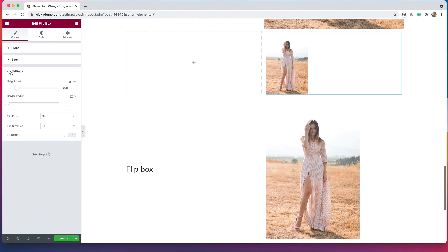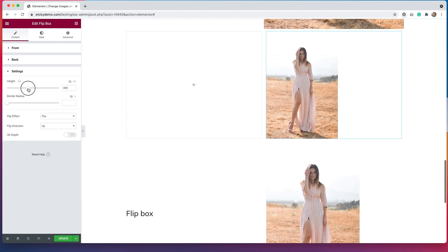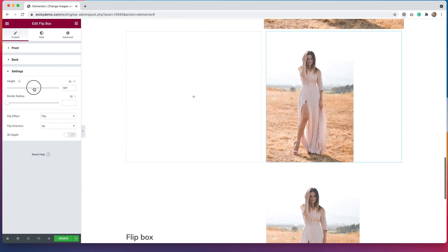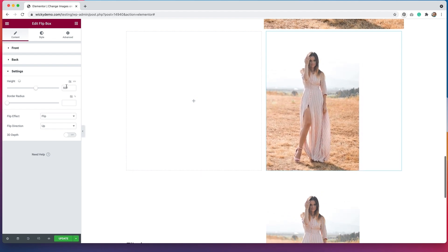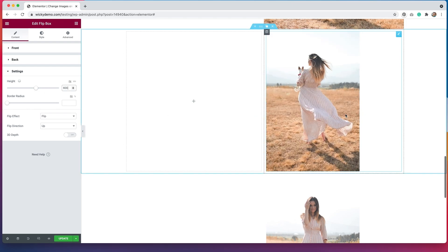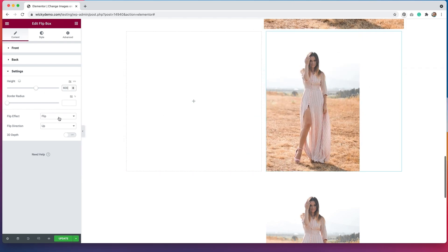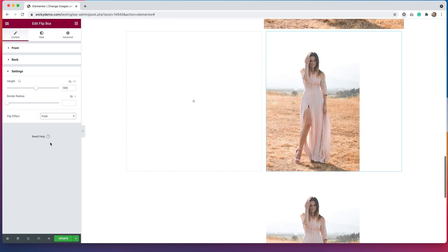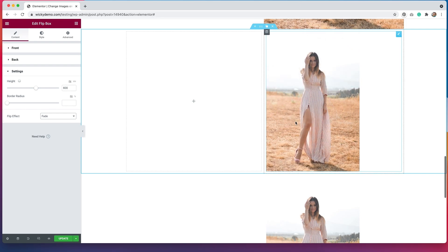It has some cool transition effects that we can change under Settings. Under Settings, we can change a few things like the height — I'm going to change this to 600 pixels because I believe that is the height of the image. We do have options to set a border radius as well. And then the flip effect — right now it flips up, but we have the option to do a fade like we did on the other sections, so we can just have it fade in nicely. That's how you use the flip box, which is a really cool feature in Elementor Pro.